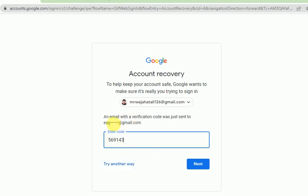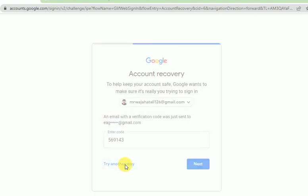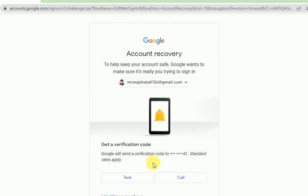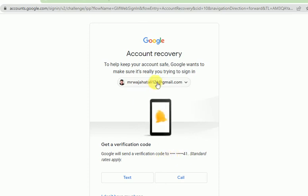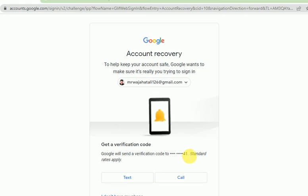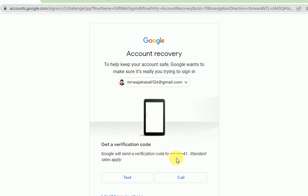This is another way to recover — if you don't have a recovery Gmail account, you can create one right now. I now have a phone number registered with this account, so Google has sent me a verification code to that number.